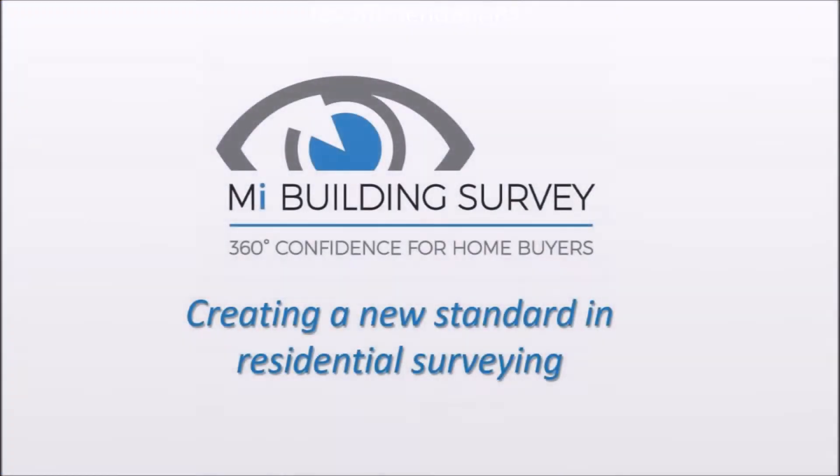That's why we created a new standard in residential surveying. Something you could be proud to present to your client and which meets all industry guidance and standards. The MyBuilding survey format has been tested in more than a thousand live surveys always with positive feedback so we know that clients love it.